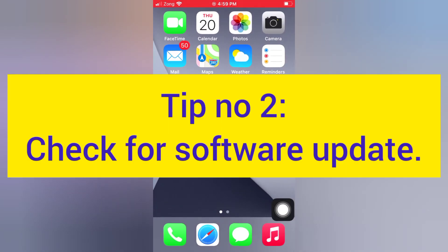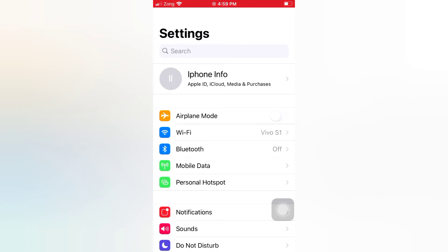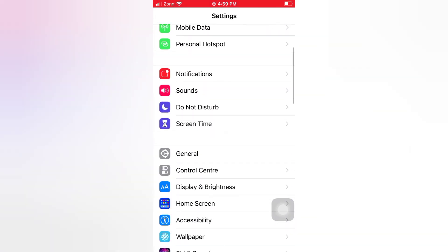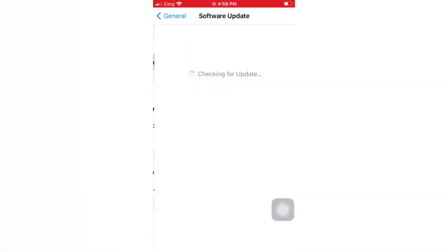Tip number two: check for a software update. Open the Settings app on your iPhone. On the Settings page, scroll down, tap General, and on the General page tap Software Update. If a software update is available, tap Download and Install to upgrade the iOS.